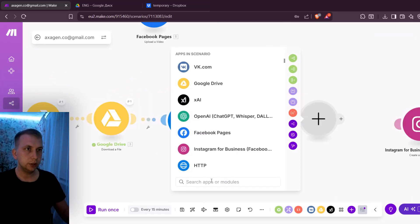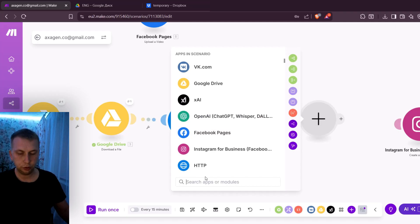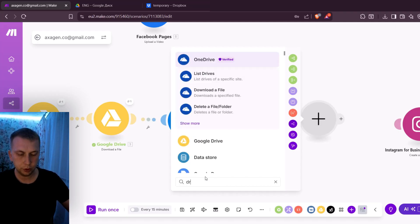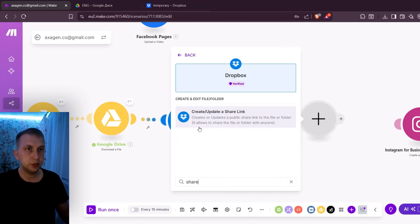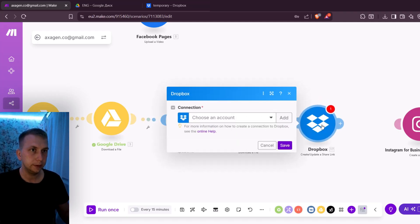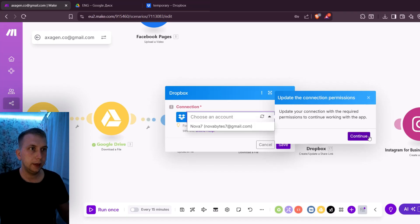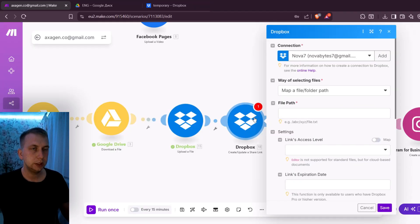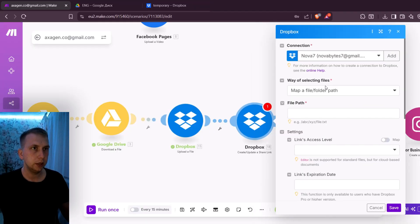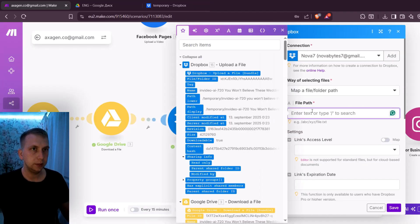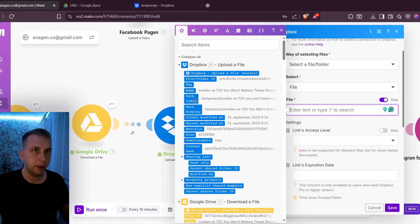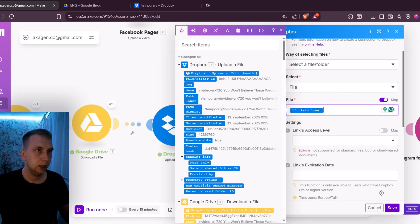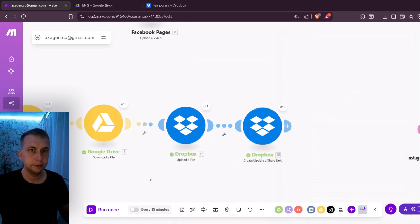Next module that you're gonna need is also a Dropbox module which is gonna be create or update and share a link. I'm gonna have to make a new connection. This is gonna create me a shared link. For that I'm gonna need file path. Click on path lower and click Save.